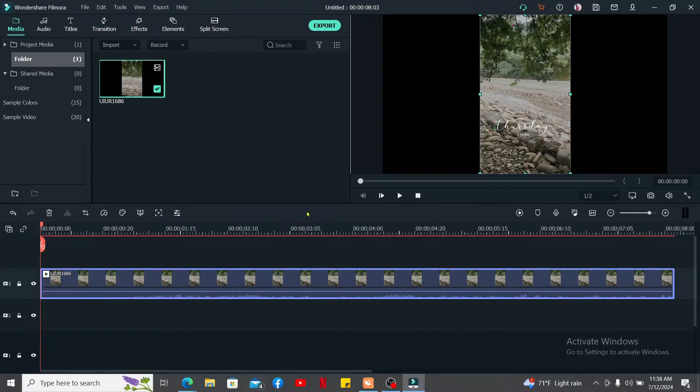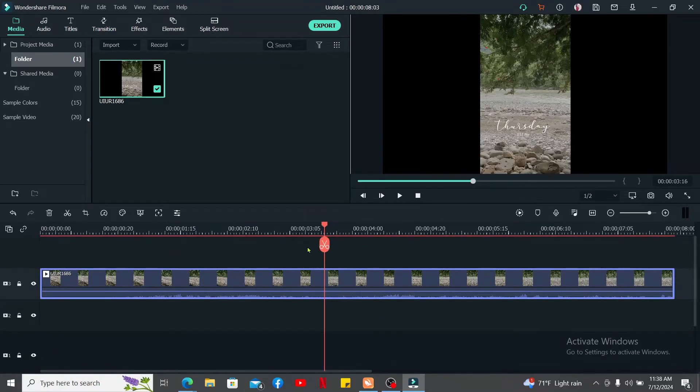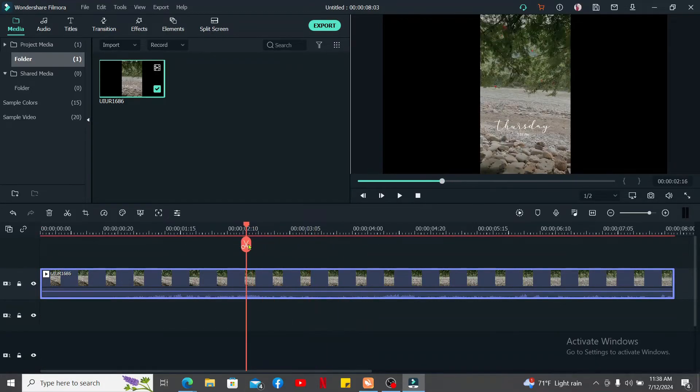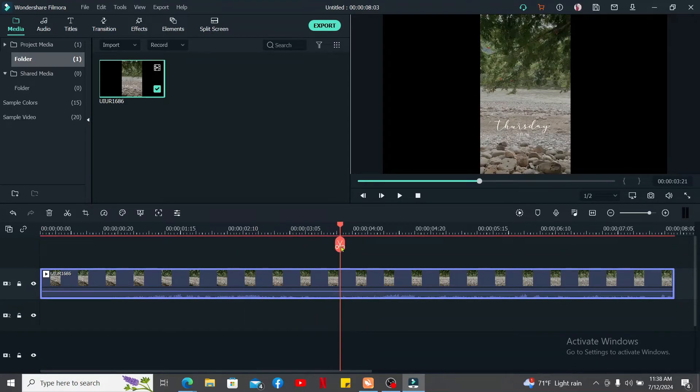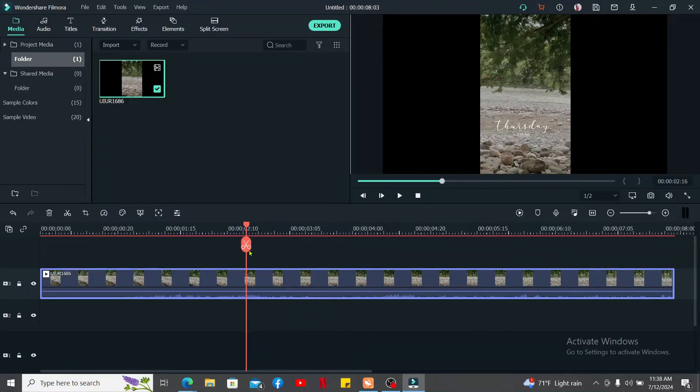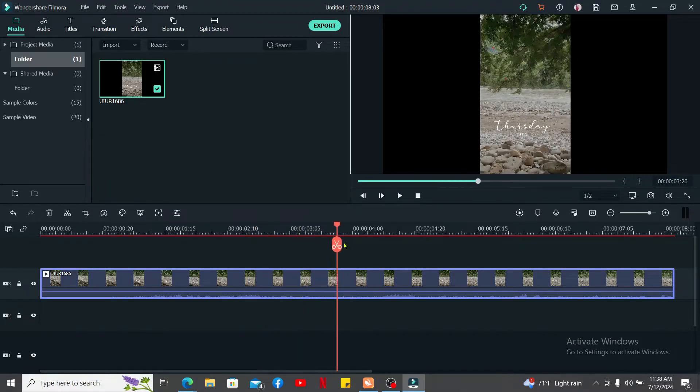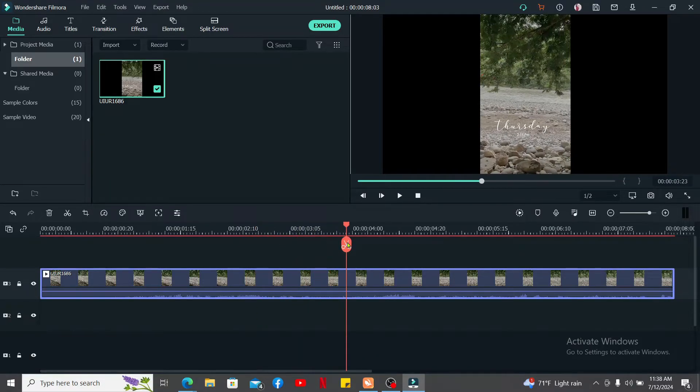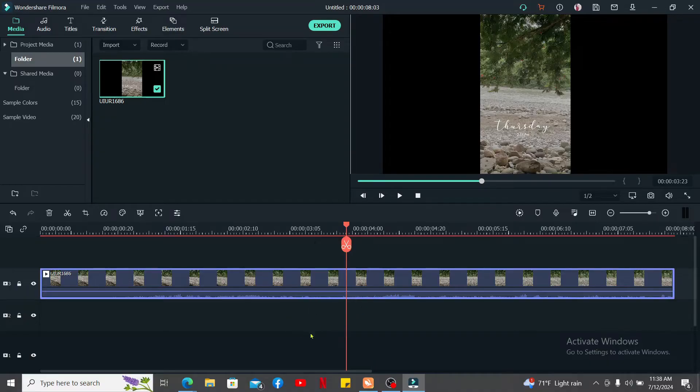After you've done so, go ahead and drag the scissor line or the playhead to the frame you want to use as your thumbnail on the video. Once you select the part, click on this camera icon at the top right that says snapshot.